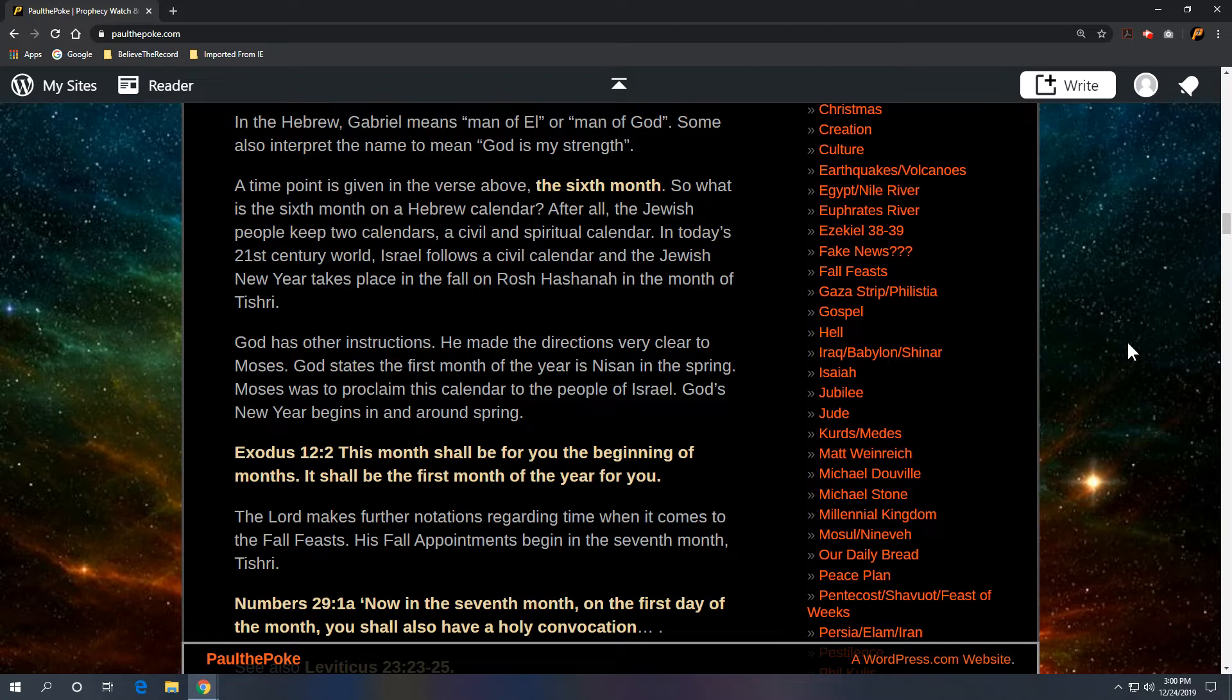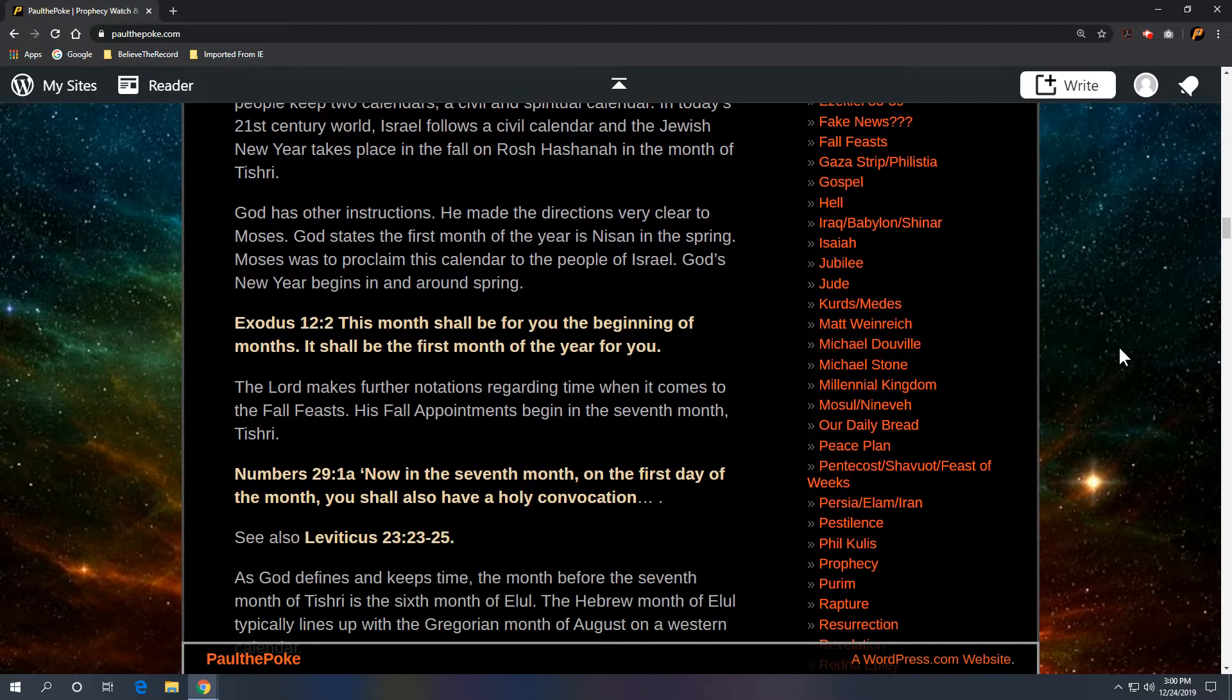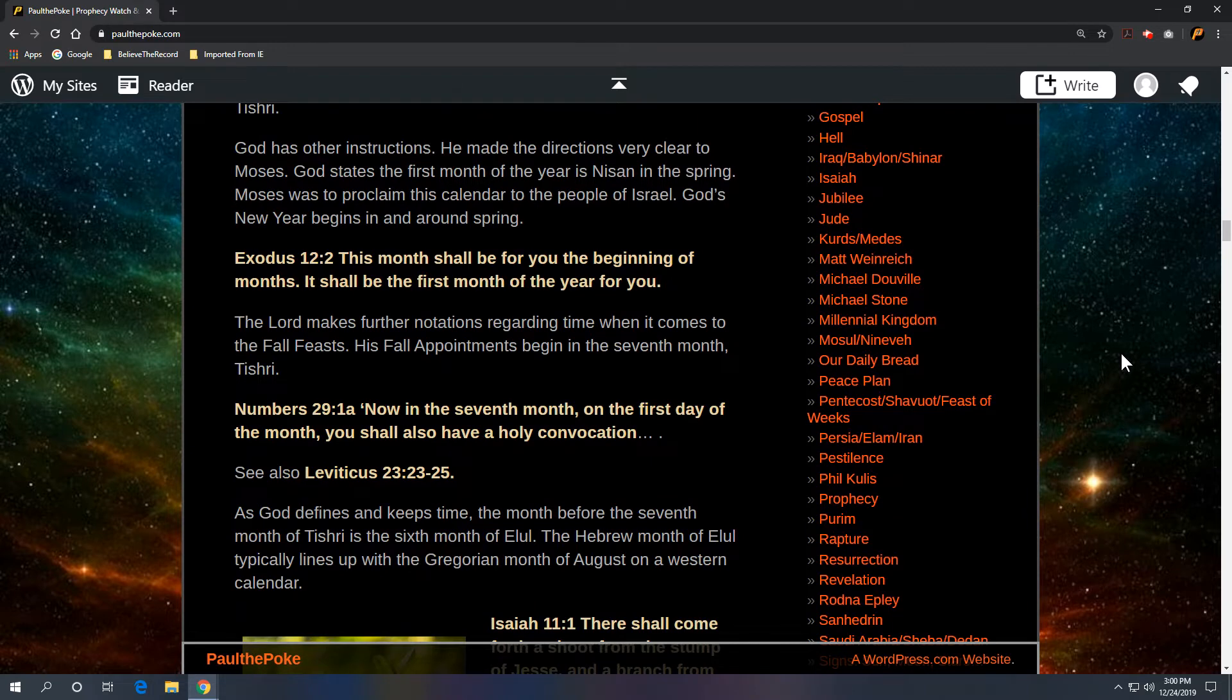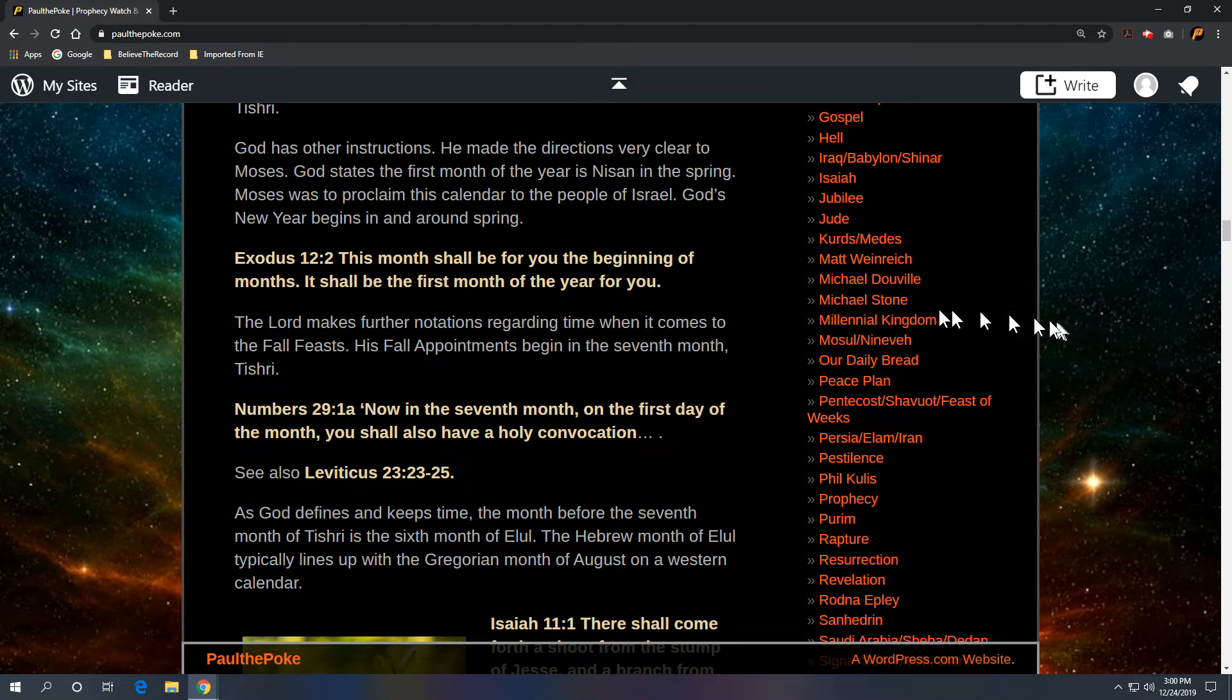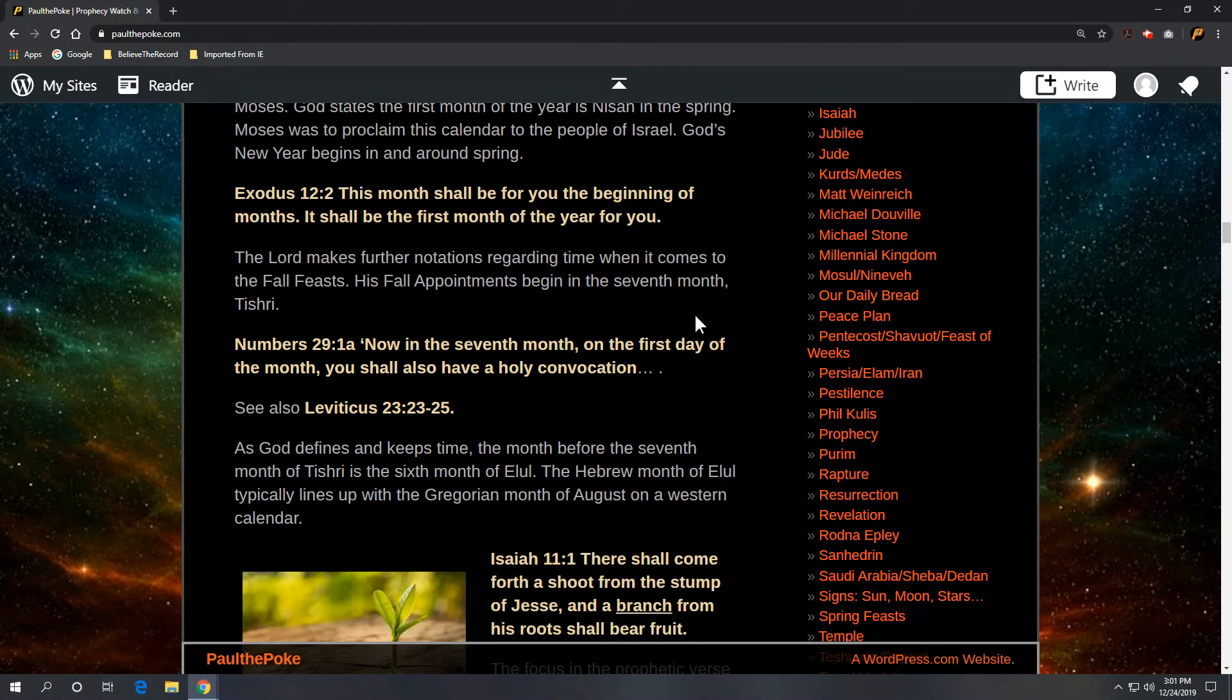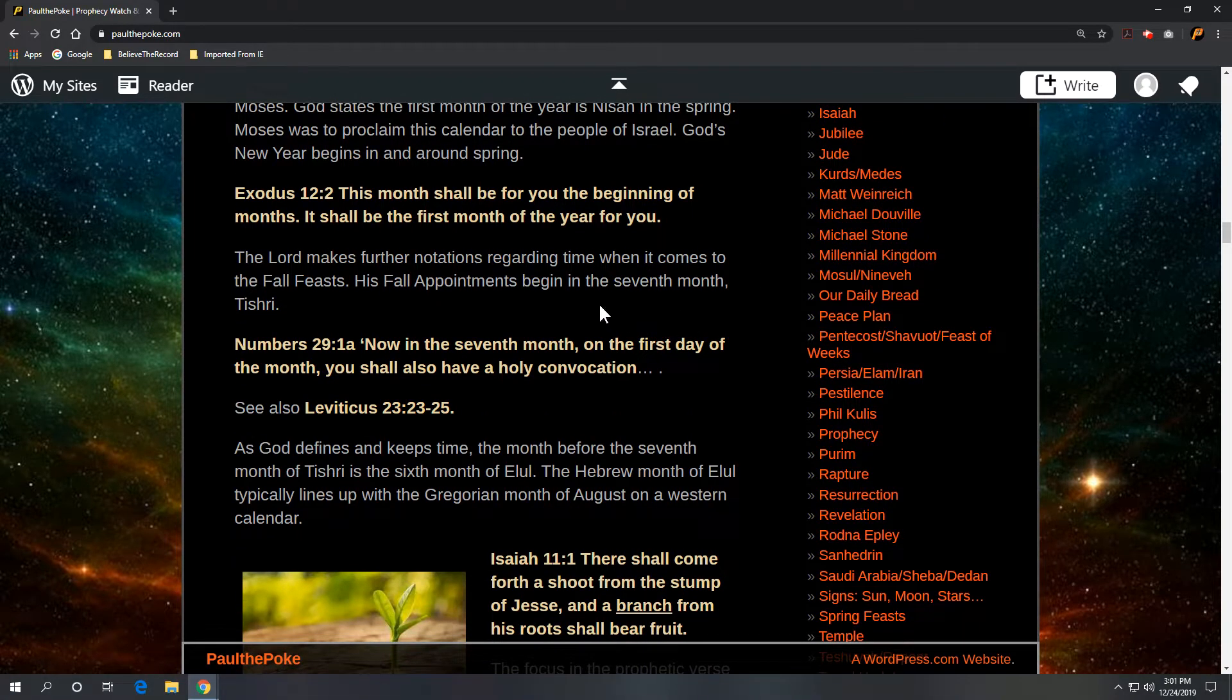God has other instructions. He made the directions very clear to Moses. God states the first month of the year is Nisan in the spring. Moses was to proclaim this calendar to the people of Israel. God's New Year begins in and around spring. And we go to Exodus 12 verse 2: This month shall be for you the beginning of months. It shall be the first month of the year for you.